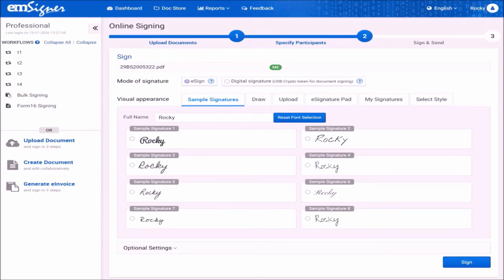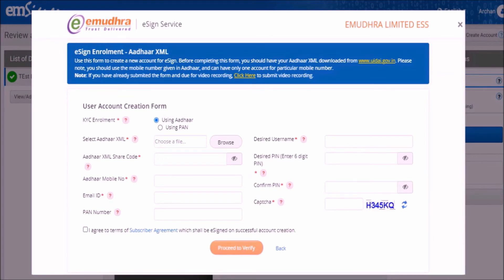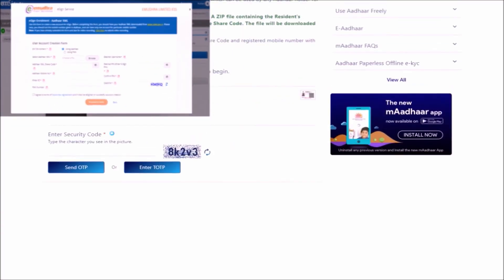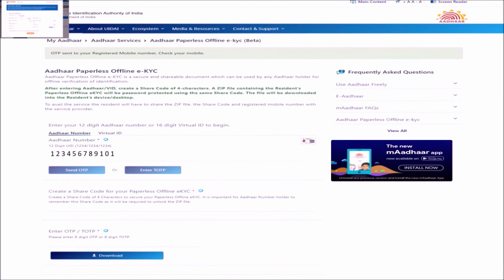As a first step, click on eSign and click sign. Please note that in order to enroll and sign using eSign, you need to have an Aadhaar number and the mobile number you use now should be registered with it. Click on create new account. Before starting account creation, you have to download the Aadhaar XML file from the UIDAI website at www.uidai.gov.in. Enter your 12-digit Aadhaar number and security code, then click send OTP. Next, enter a 4-digit share code of your choice, which you will use to download your Aadhaar XML file — please remember this code. A 6-digit OTP will be sent to your Aadhaar-registered mobile number. Enter the OTP, click the download button, and save the Aadhaar XML file to your computer's local disk.